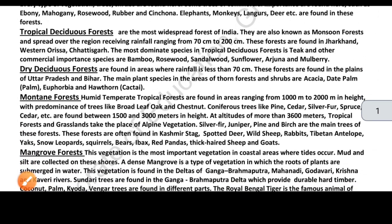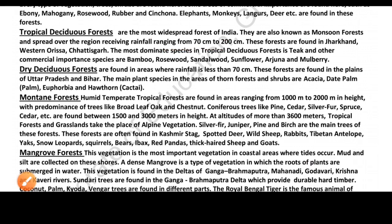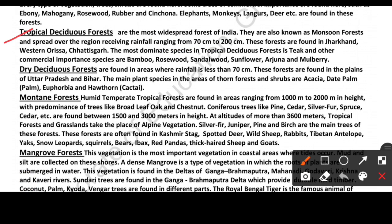Next, Tropical Deciduous Forests. These are the most widely spread forests, found in many places. They are also known as monsoon forests — they become lush again when the monsoon returns. These forests spread over regions receiving rainfall between 70 to 200 cm. Areas receiving above 200 cm have evergreen forests; between 70 to 200 cm, deciduous forests are found.